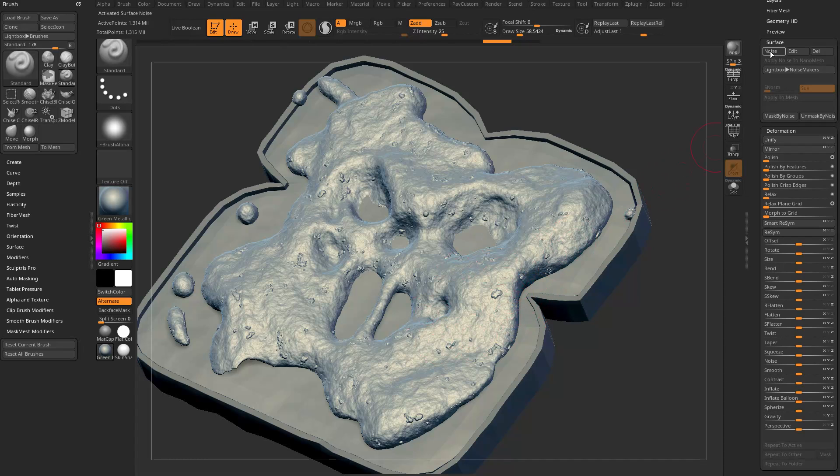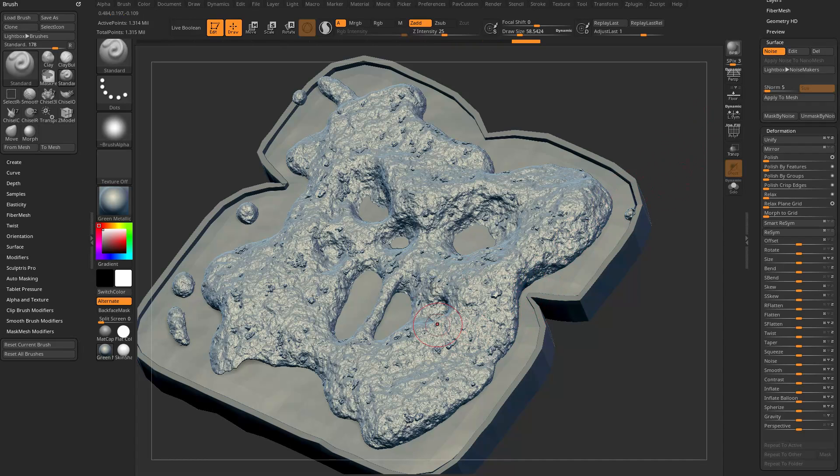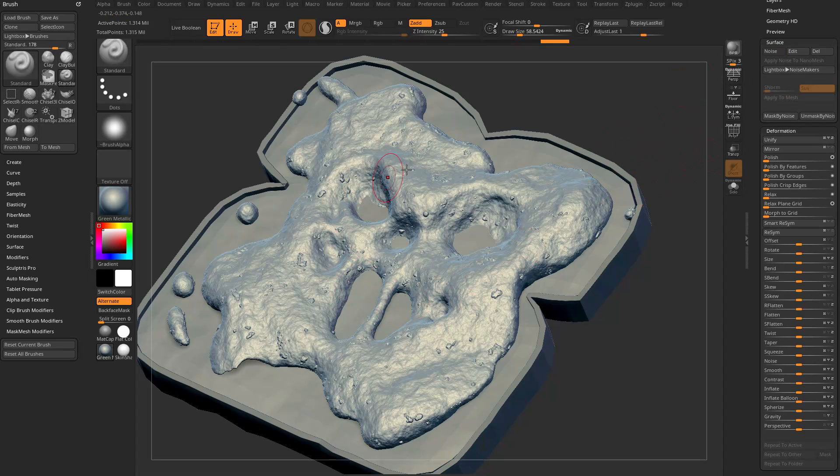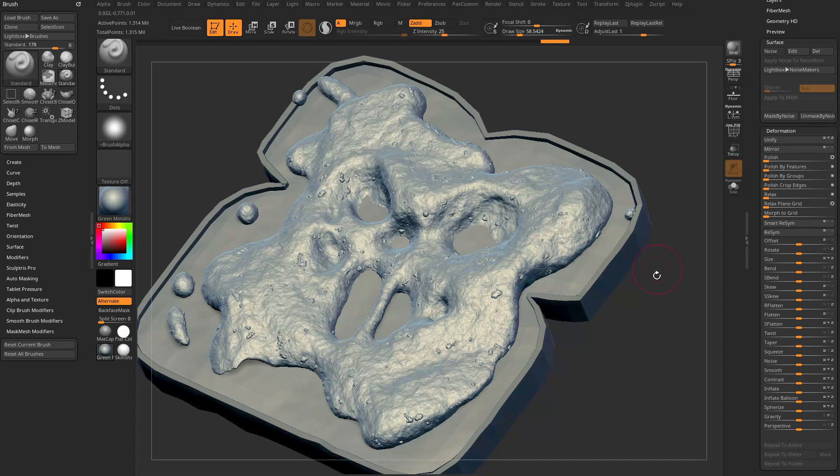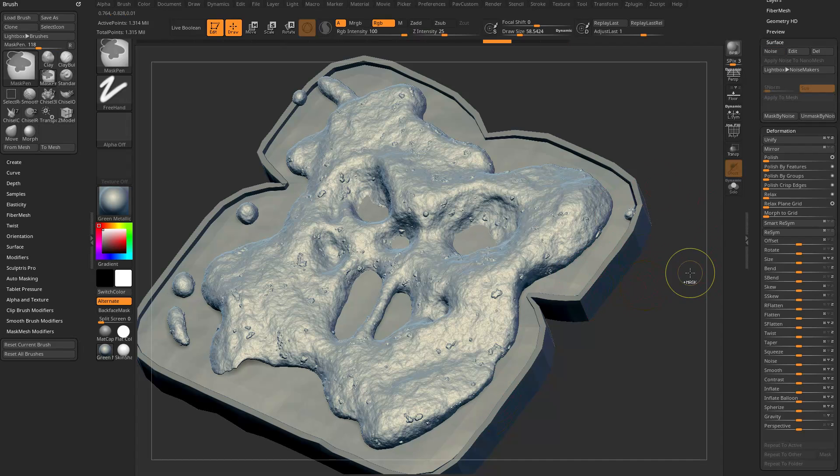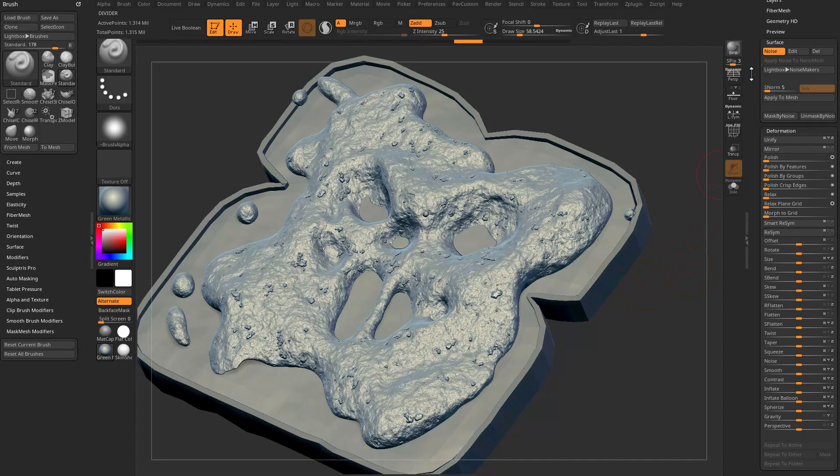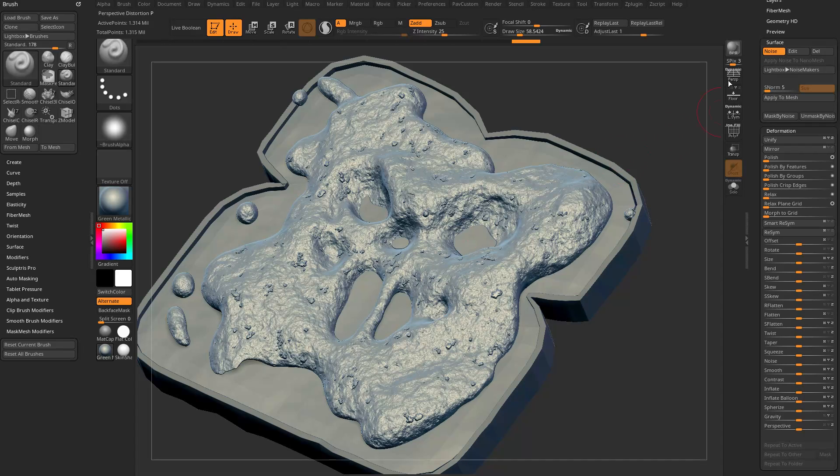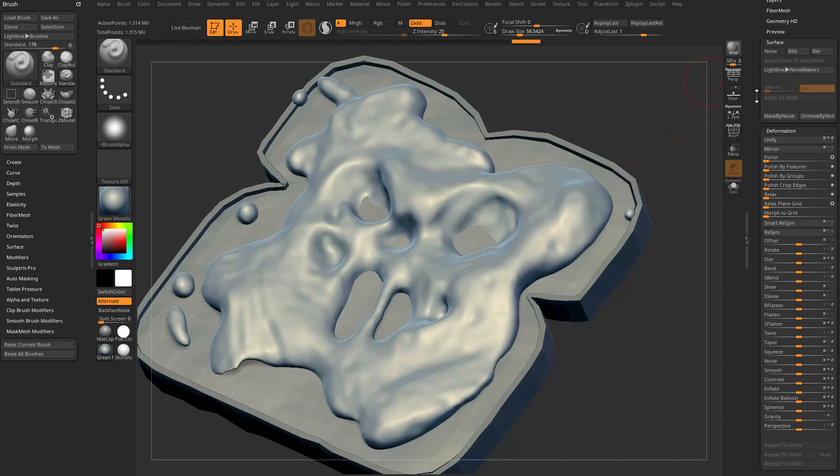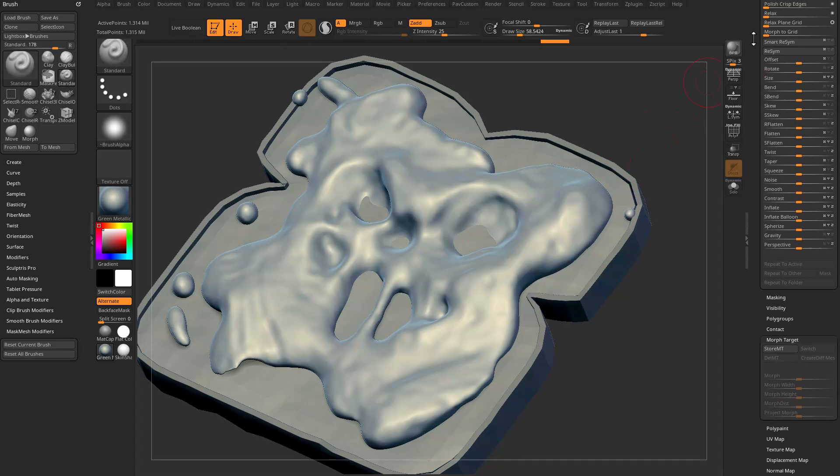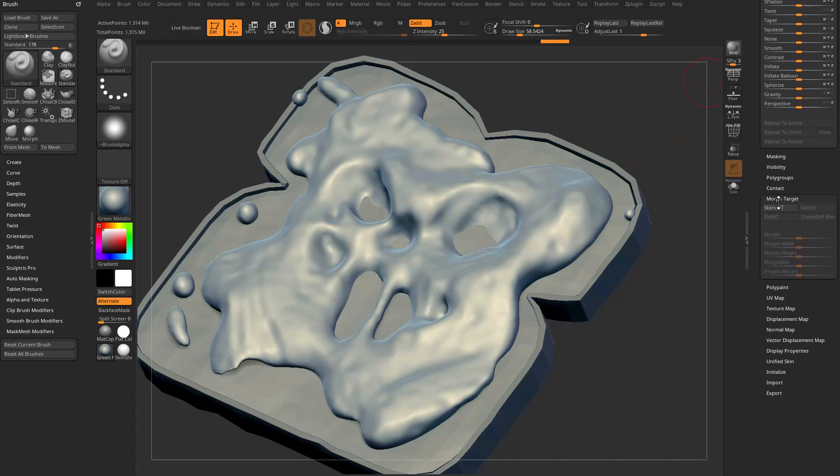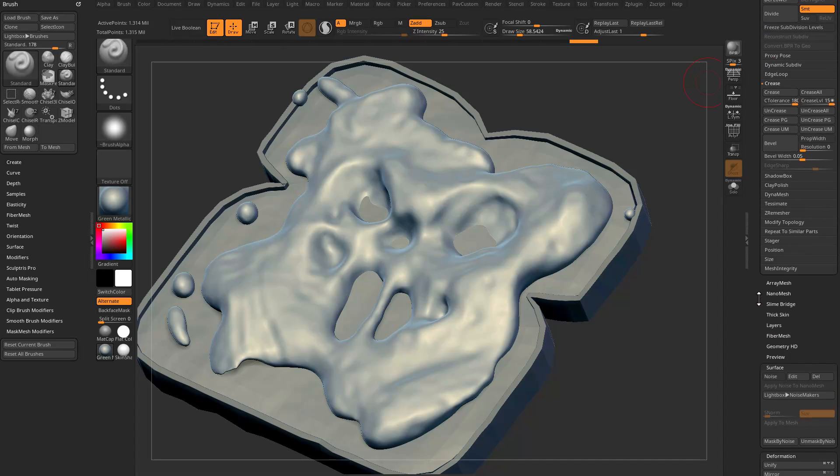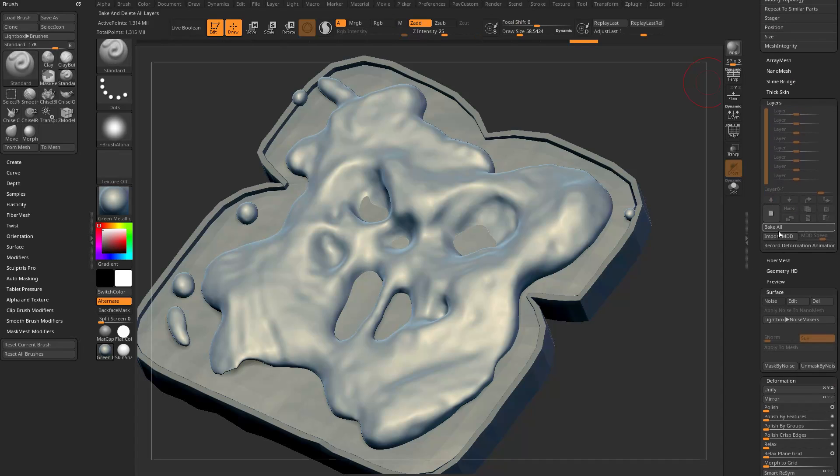I can also turn on the noise again, it'll kind of add an additional noise on top of the displaced geometry it just did. Essentially we now have real displaced geometry. There are safeguards you can put in. If we undo back to where we have just our plane object with surface noise displacement, we can go in here and say Store Morph Target. We can go up here to Layers and say make a new layer.